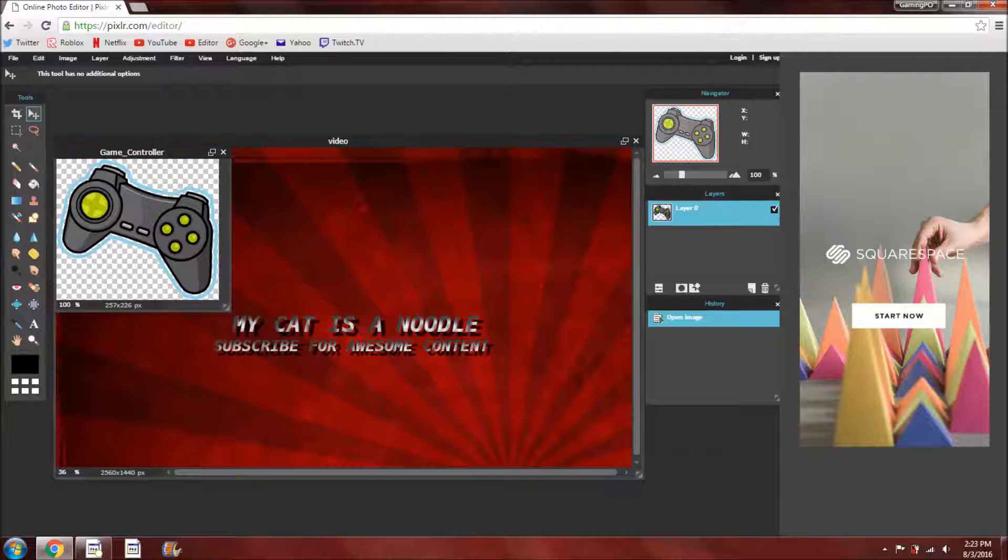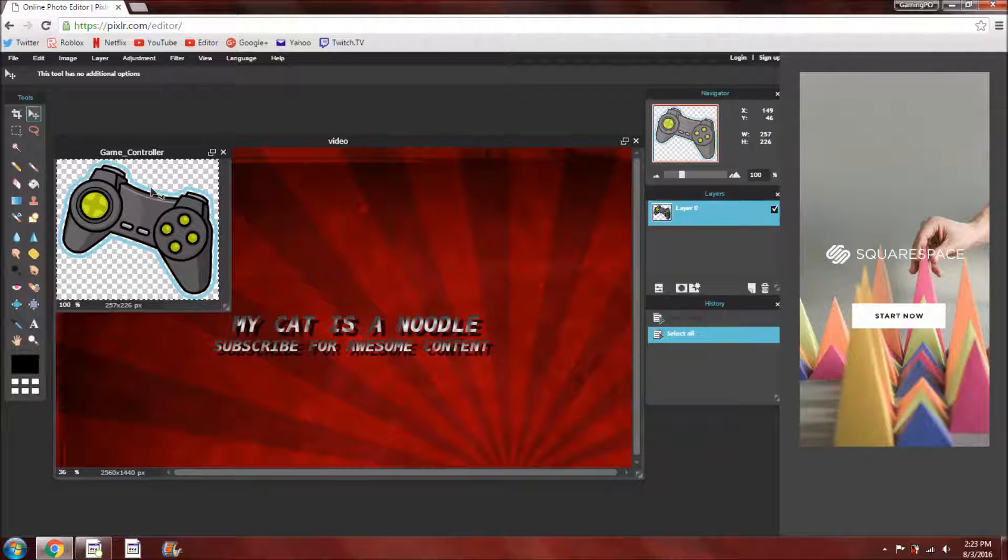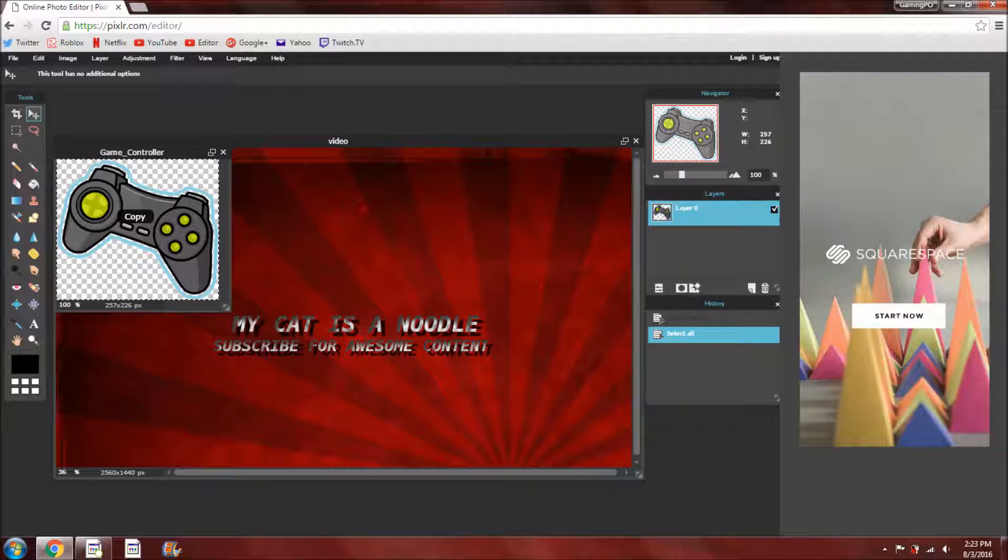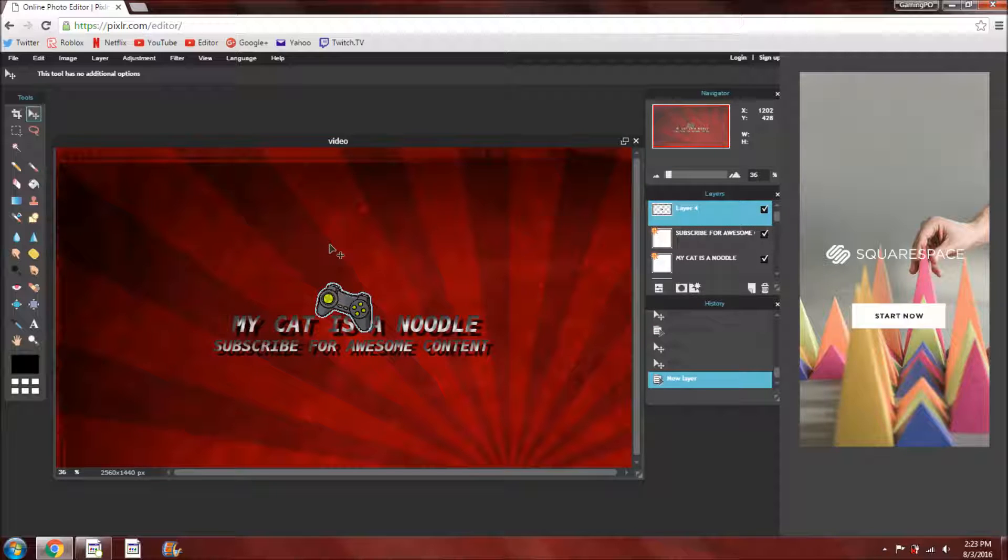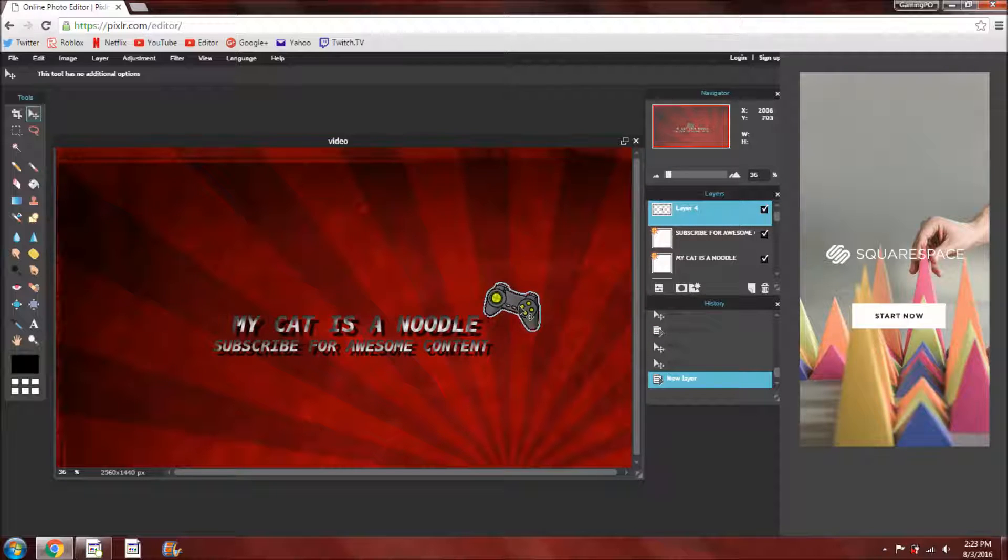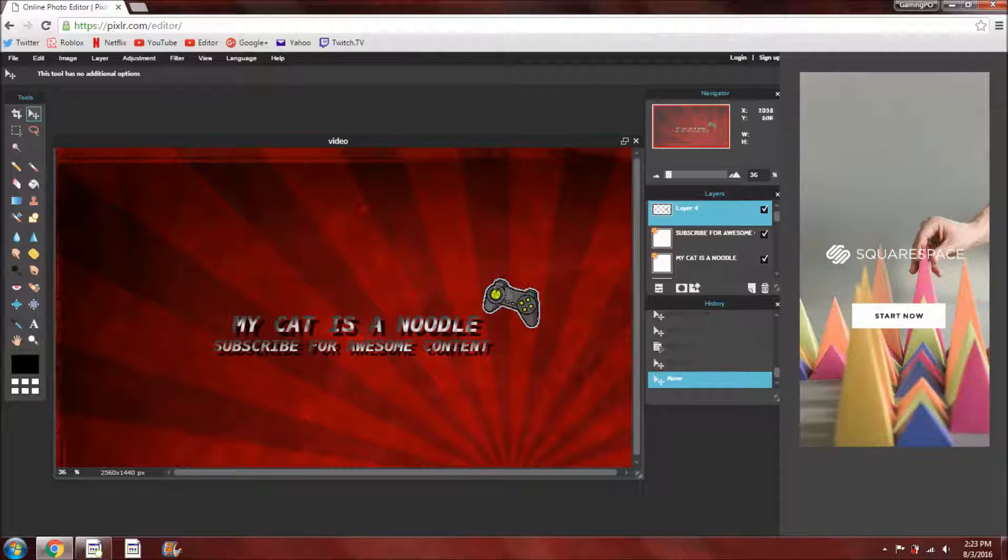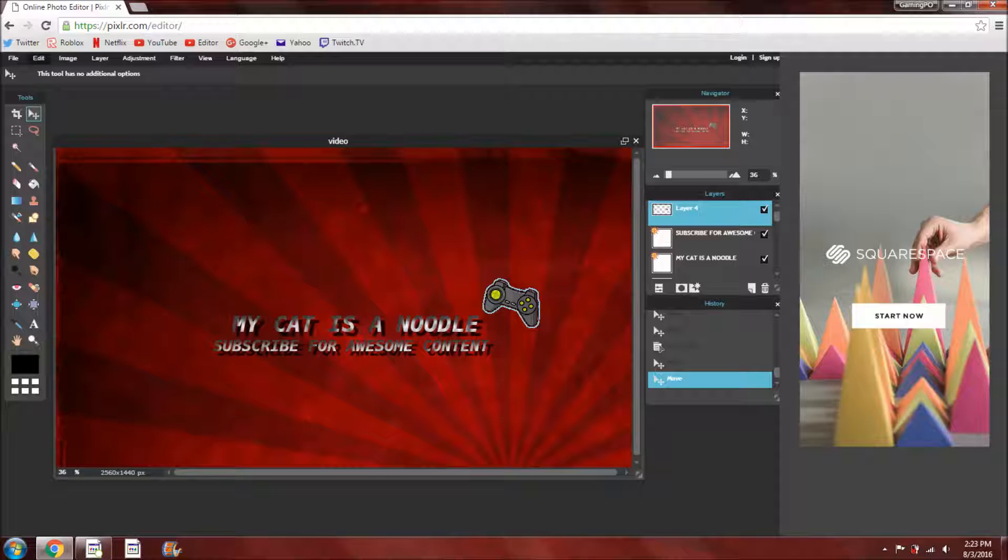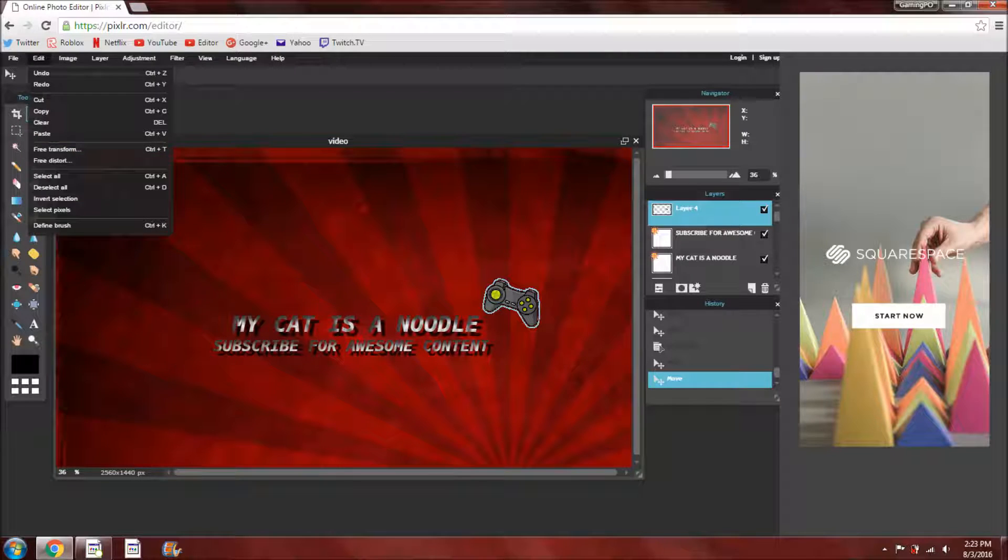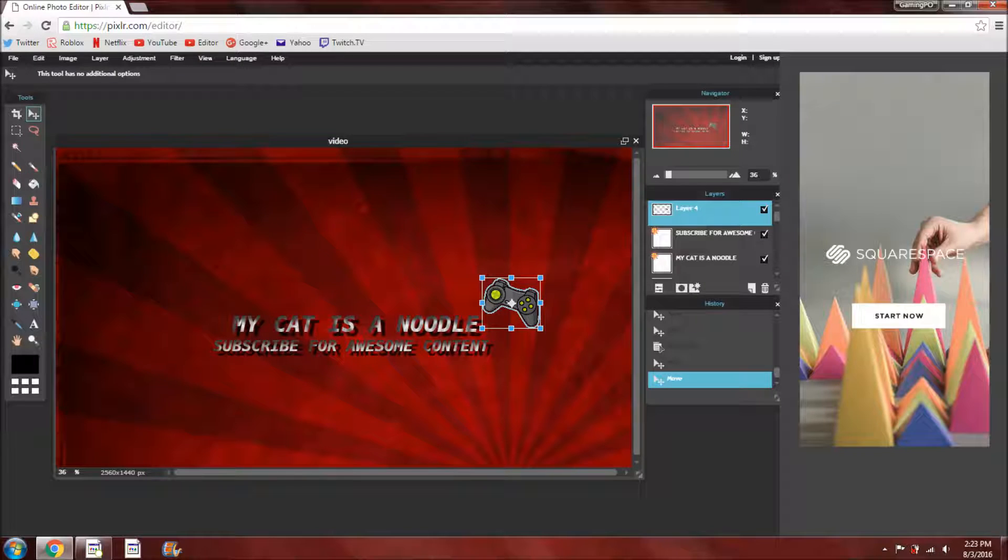And same thing as you did before, control A, control C, and then back here, control V. So now you have this here. And if you'd like to rotate it or move it, you're going to want to go, where is it, oh go, you want to click edit, and free transform.